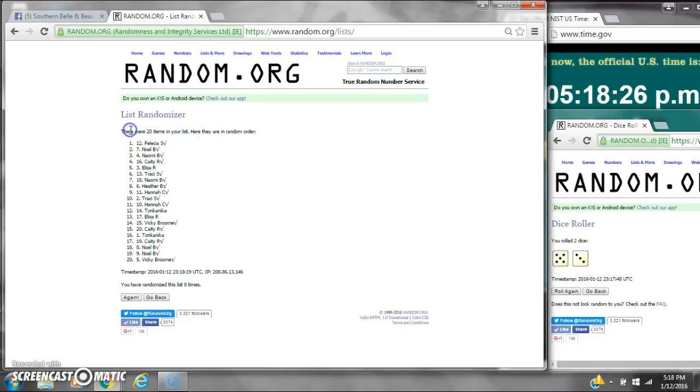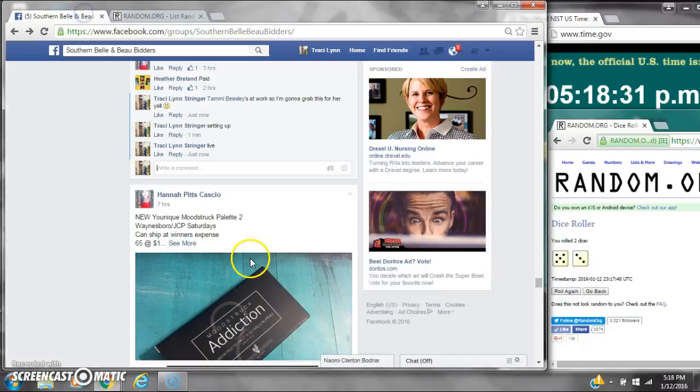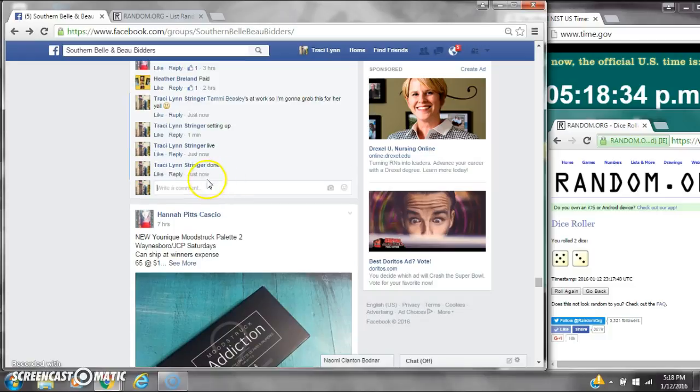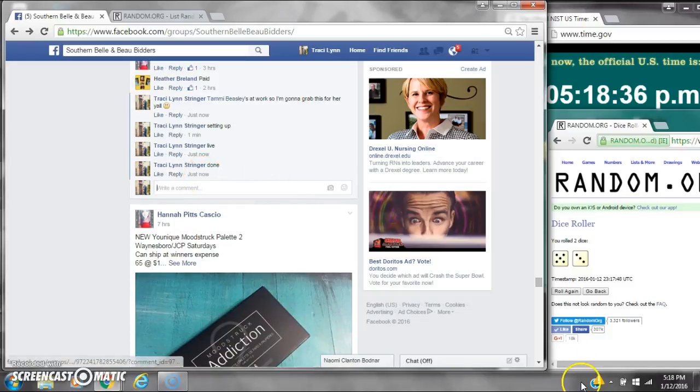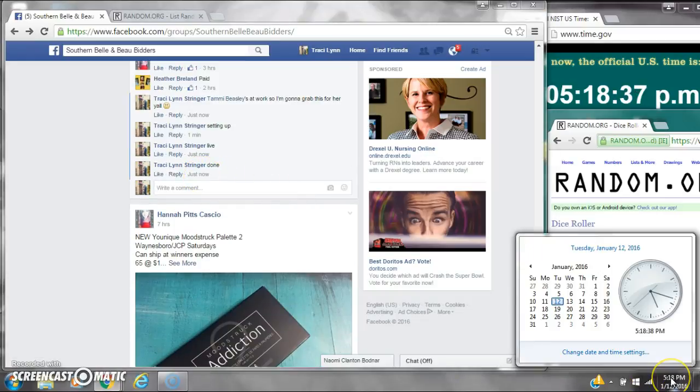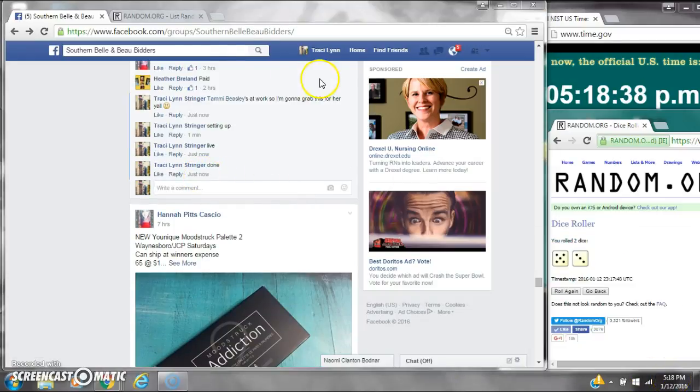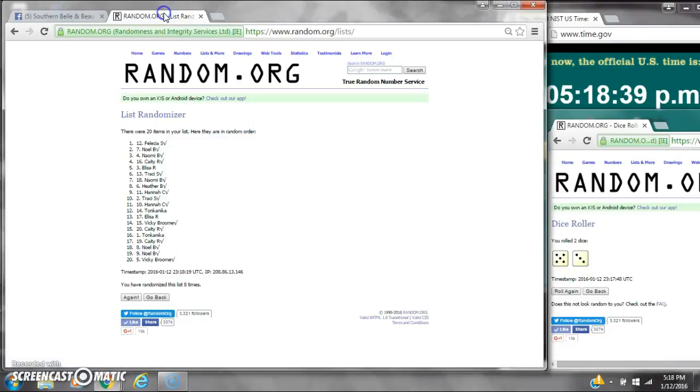There are 20 items on the list and we've randomized 8 times. Dice, a 5 and a 3, did call for an 8. We are done at 5:18. It is 5:18. Congratulations to spot number 12, Ms. Felicia Sanderson.